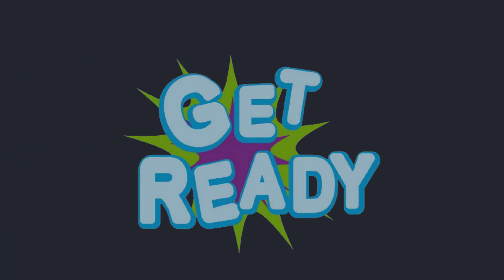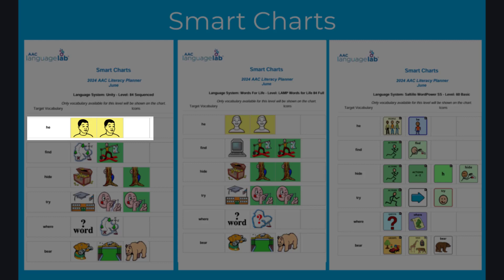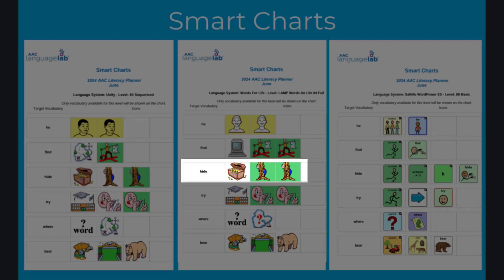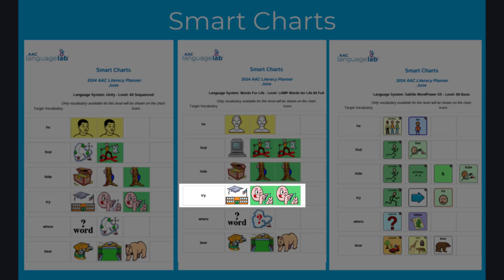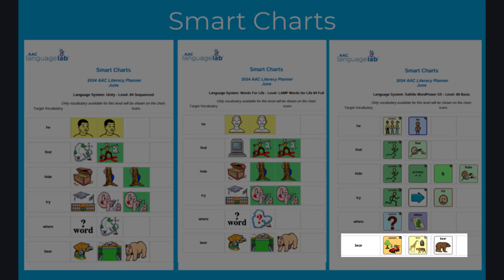So let's get ready to read. Download a smart chart that supports your vocabulary. A smart chart shows the symbol sequence for the target words in the vocabularies. Use it as a tool to help communication partners know where to find words in the vocabulary.